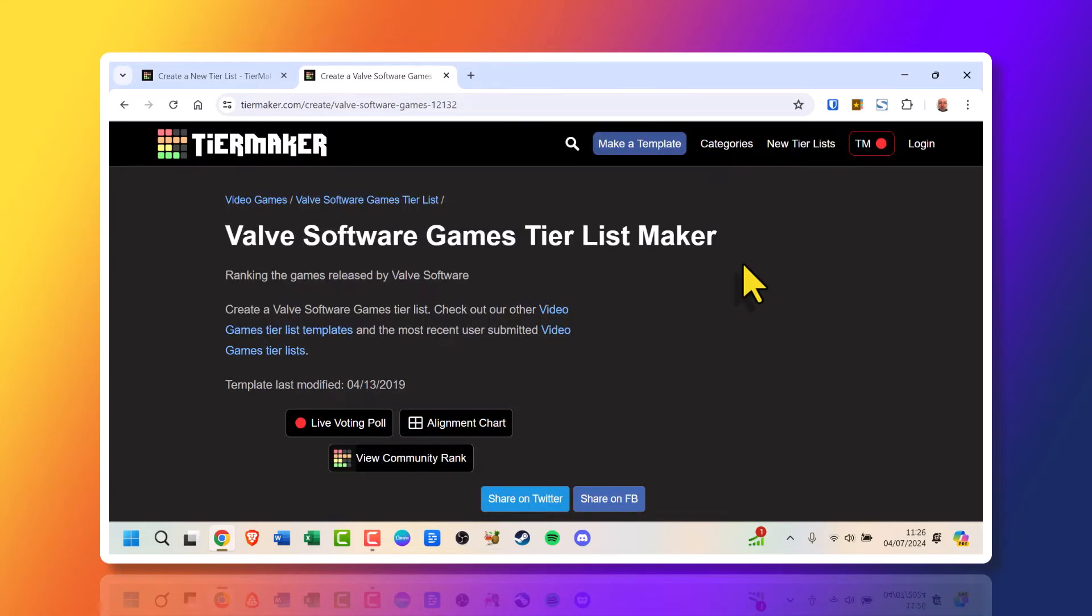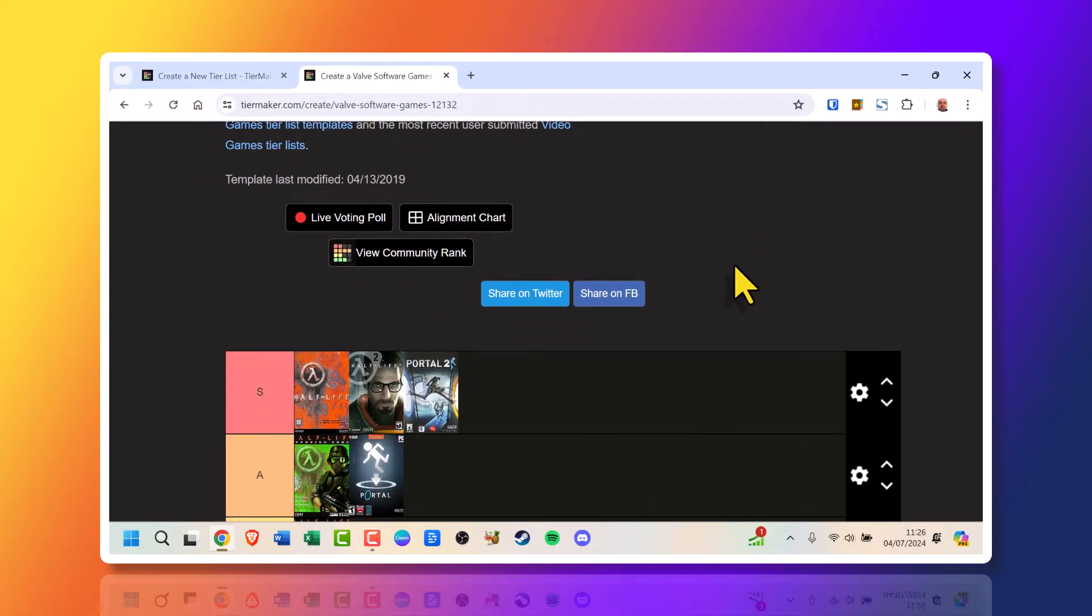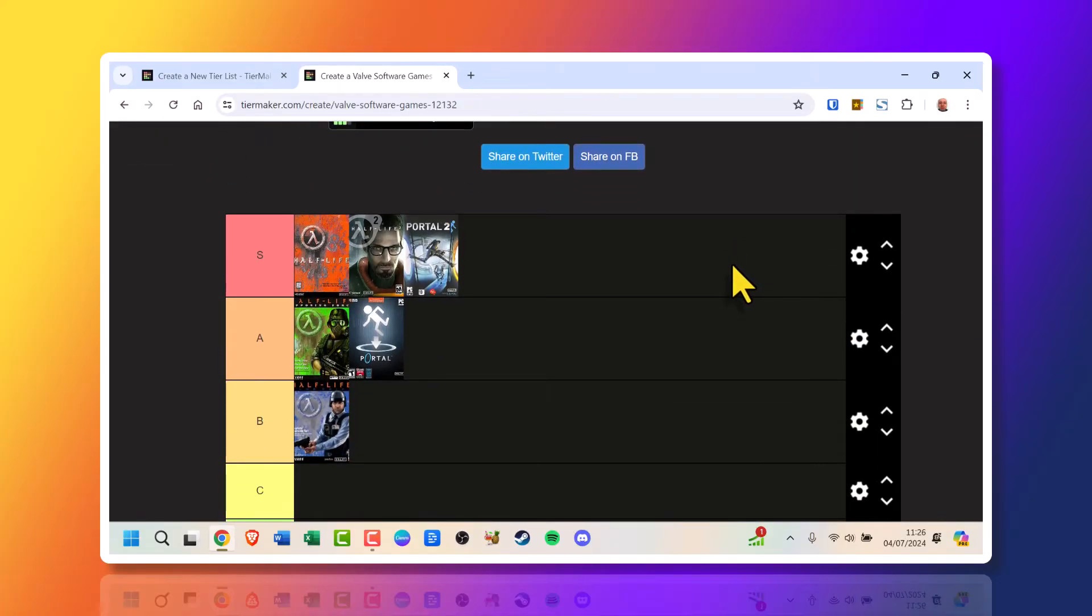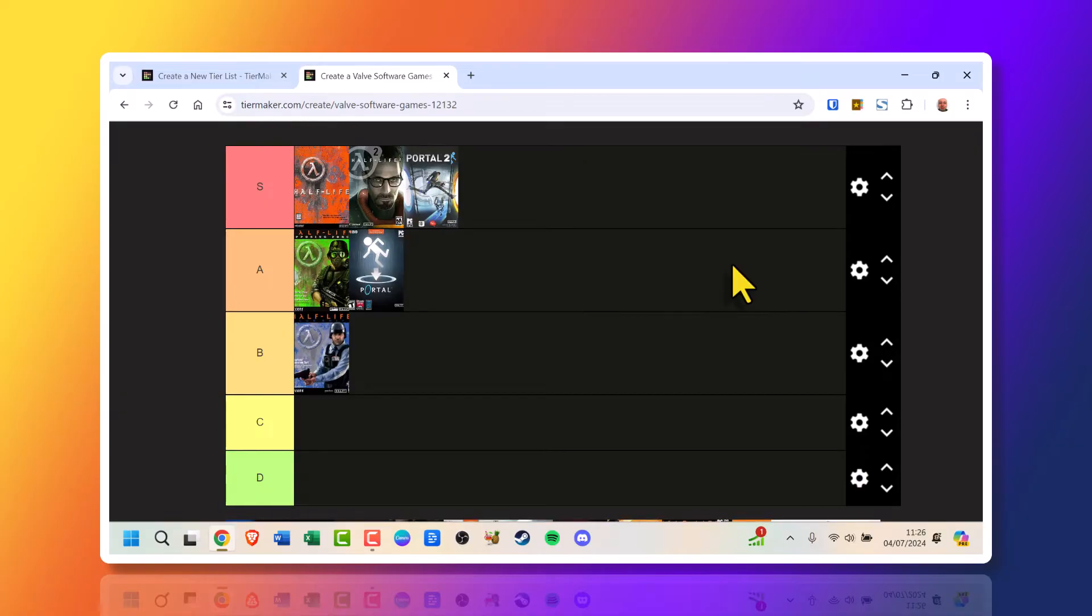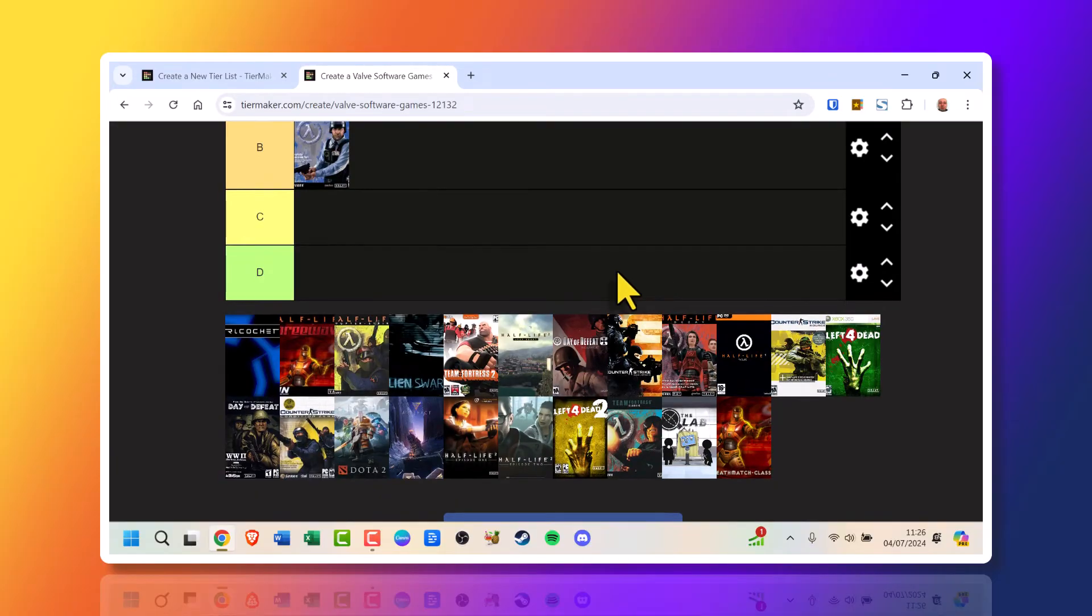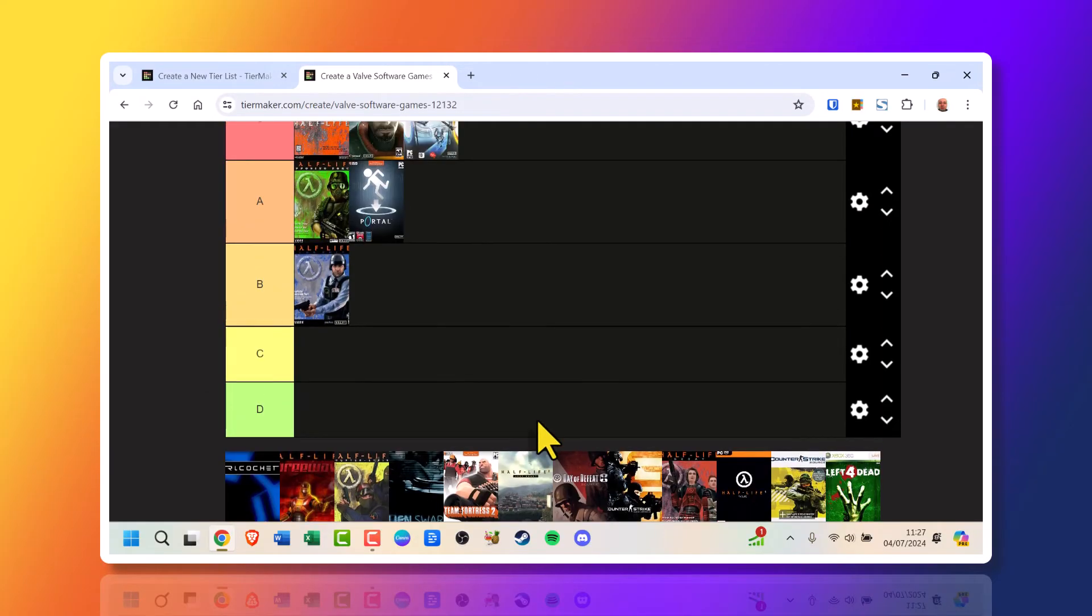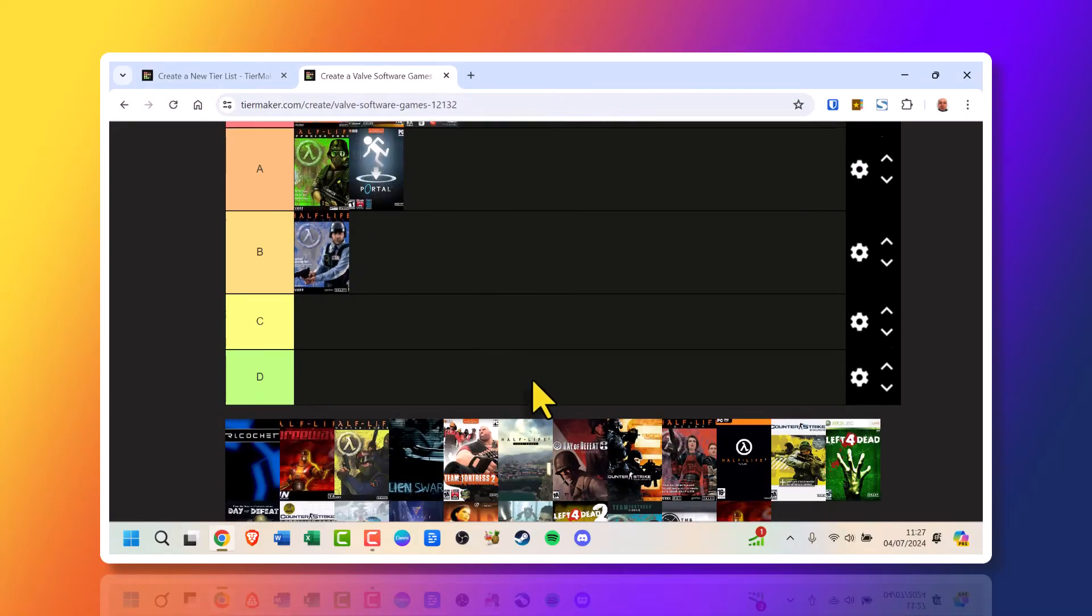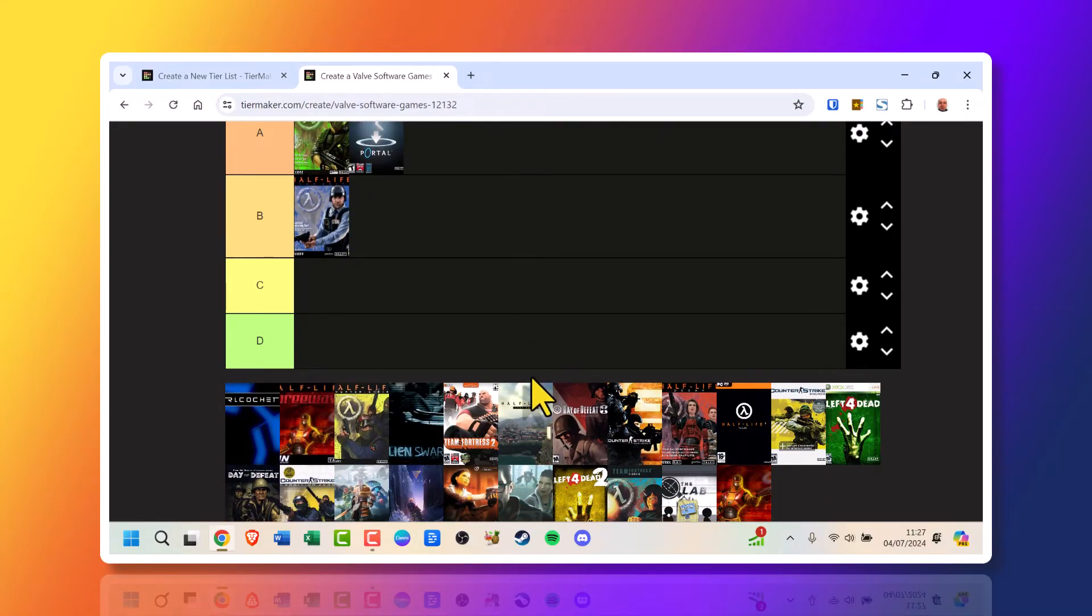This template is Valve Software Games Tier List Maker. Scroll down and as you can see this is a template that I have already created, I've started to work on. This is from someone who already had this before, who already created this template and I was customizing it. I was customizing it for myself and I've added a few of the games that I can remember playing.